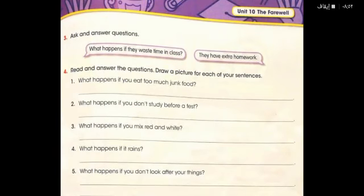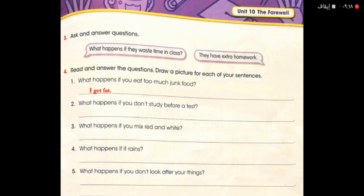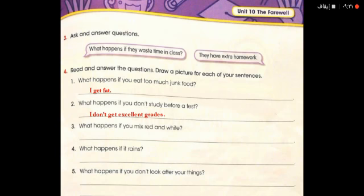Page 103. What happens if they waste time in class? They have extra homework. What happens if you eat too much junk food? I get fat. What happens if you don't study before a test? I don't get excellent grades. What happens if you mix red and white? You get pink.